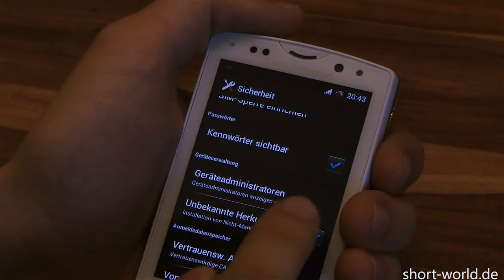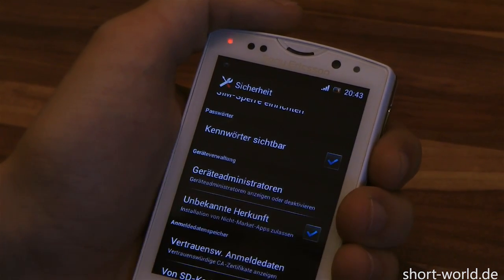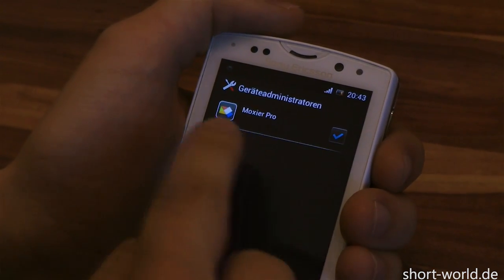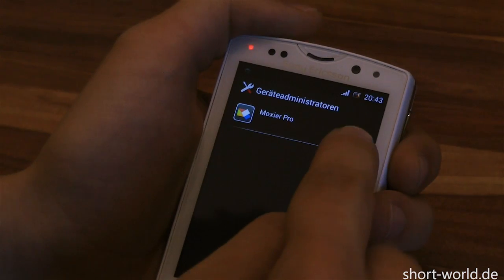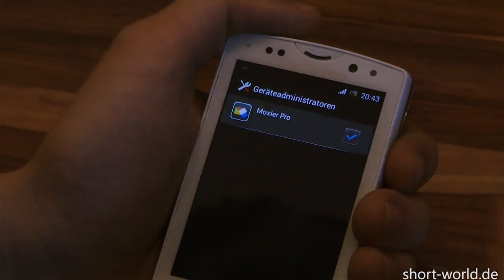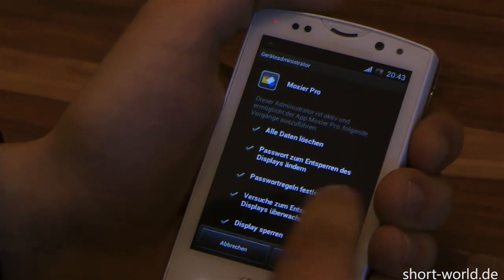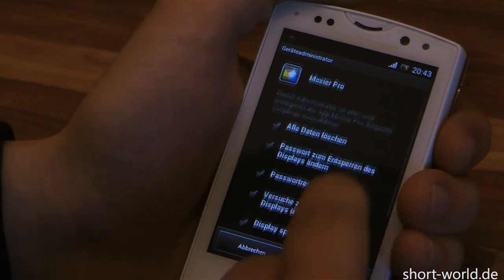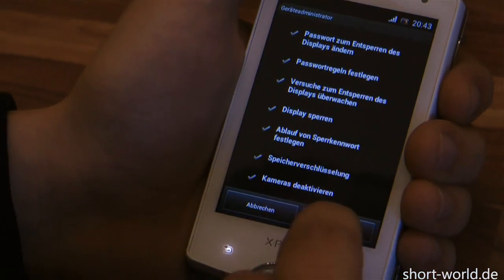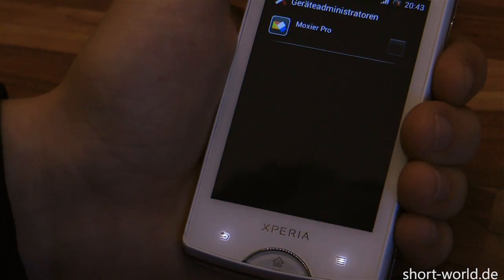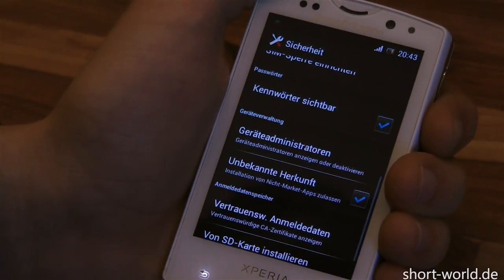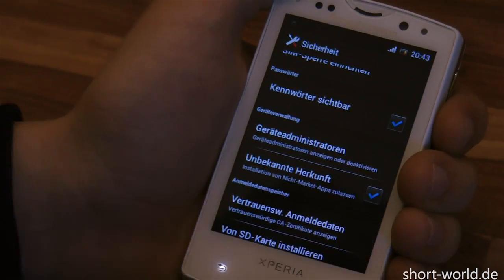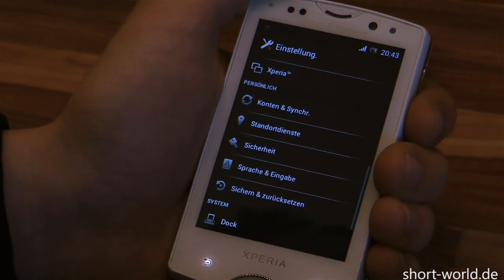We untick Moxier Pro, confirm the warnings, and then we can uninstall the app as usual.